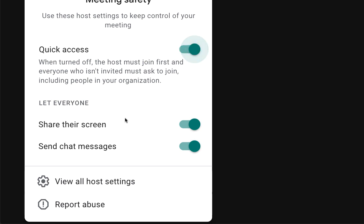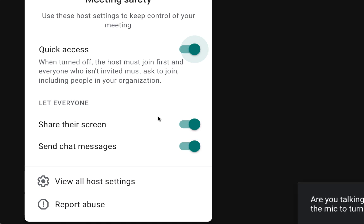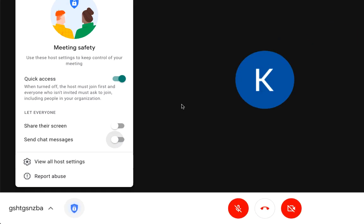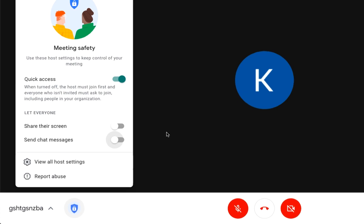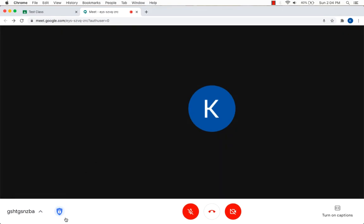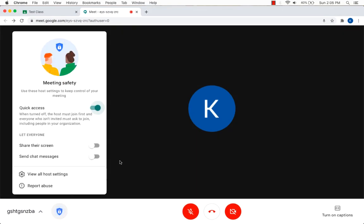This other option here, share their screen. Do you want students to be able to share their screen? It depends on your class. If you know they're going to share inappropriate material, turn it off. And also the option for sending chat messages. Do you want them to chat with you? They can remember they could send messages to you and to everybody else in the class. If you have a class that will send inappropriate messages, turn it off. Okay, then just click anywhere else and that will save automatically as you can see here.